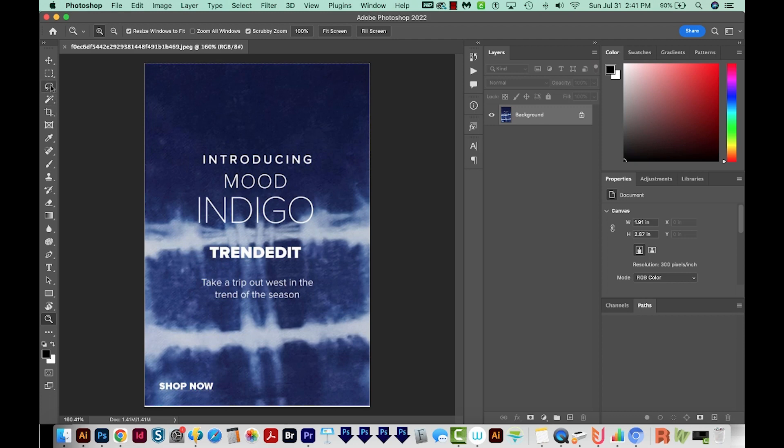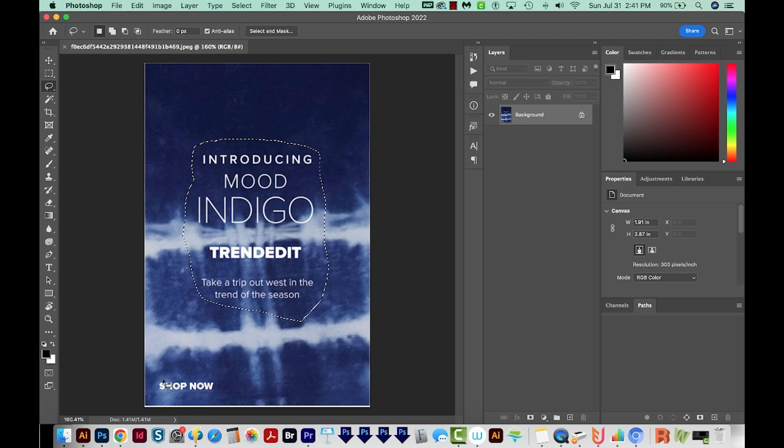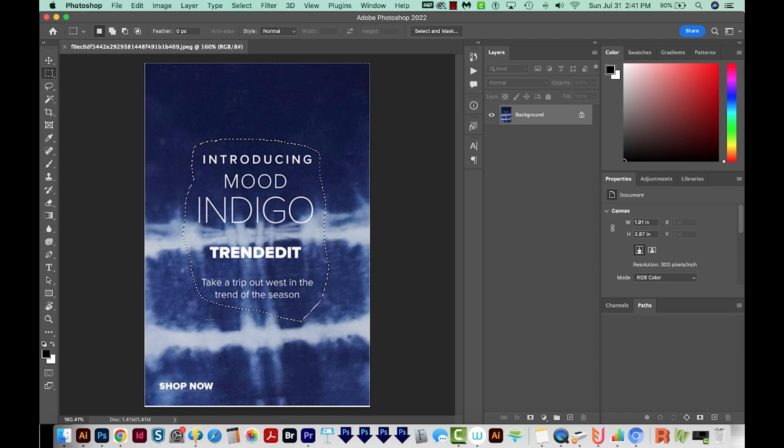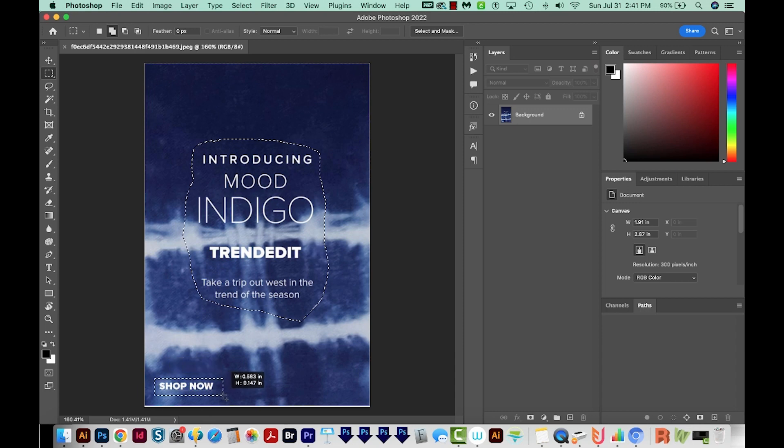So I'm going to get my lasso tool right over here. You can hit L on your keyboard too. I'm just going to select the text and get close to it, but you don't have to get right up next to it. Then I'll switch to my M tool, which is the rectangular marquee, and hold shift and get this one down here.